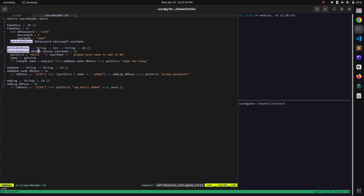We are passing db_pass, max_length, and username. We are saying hello to the username and asking the user to give some names to add into the database. We take it from the command line standard input, then we are checking the length if it is valid or not. If it is valid, we call another function called 'addName', passing the name from standard input and also passing the db_pass string. Here we are obviously checking whether the password is correct or not and printing it as indication that yes, we have added this entry in the database.